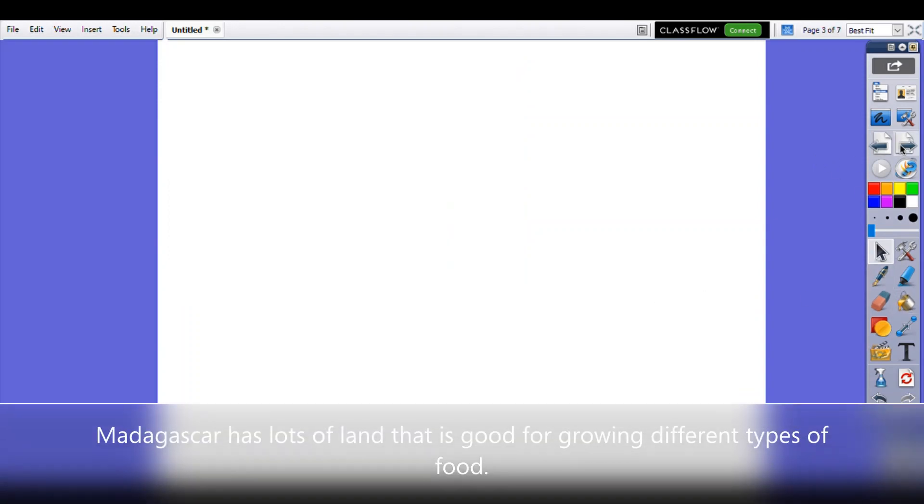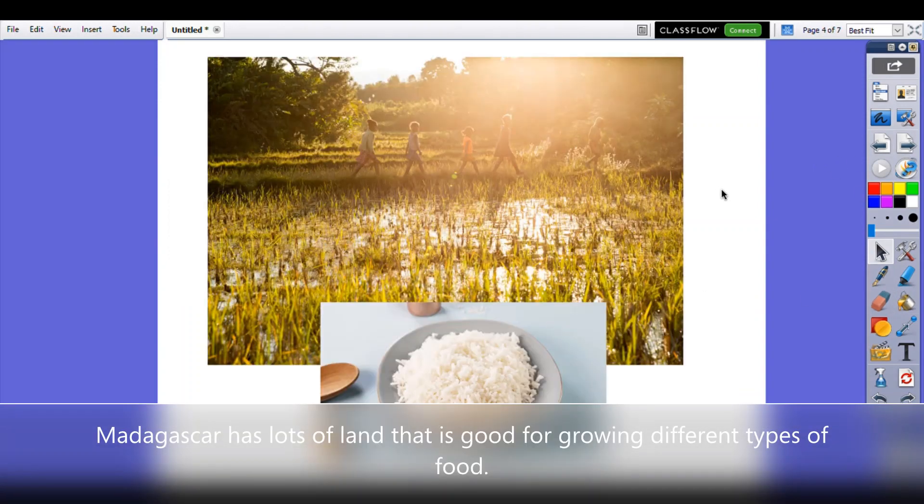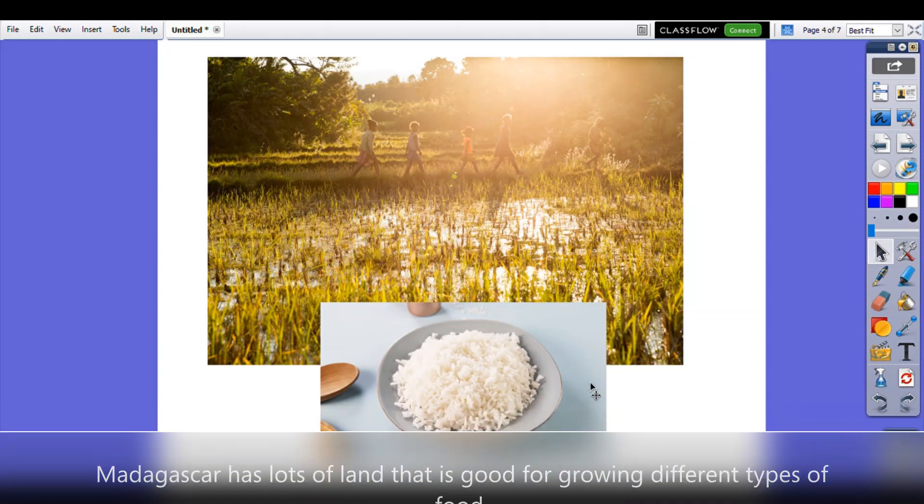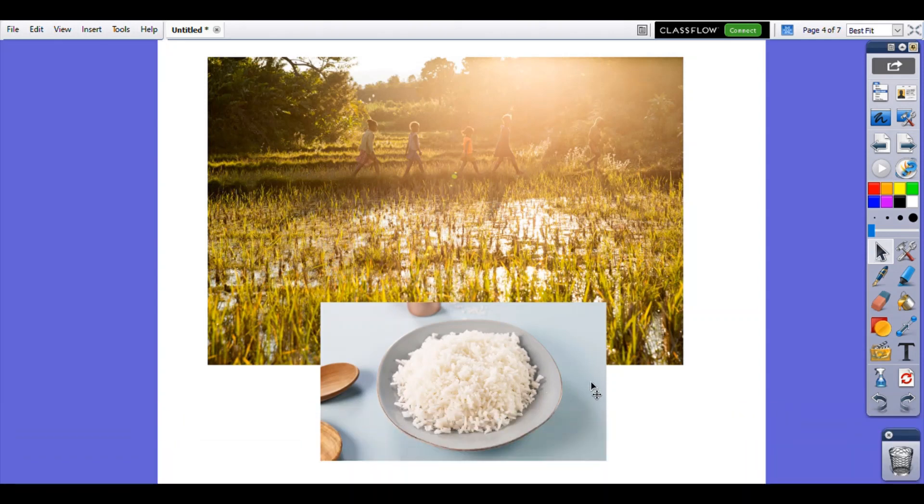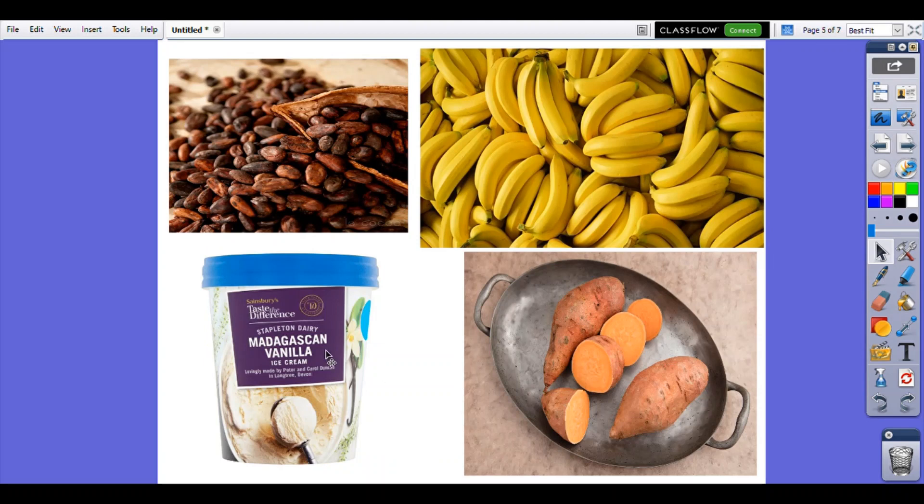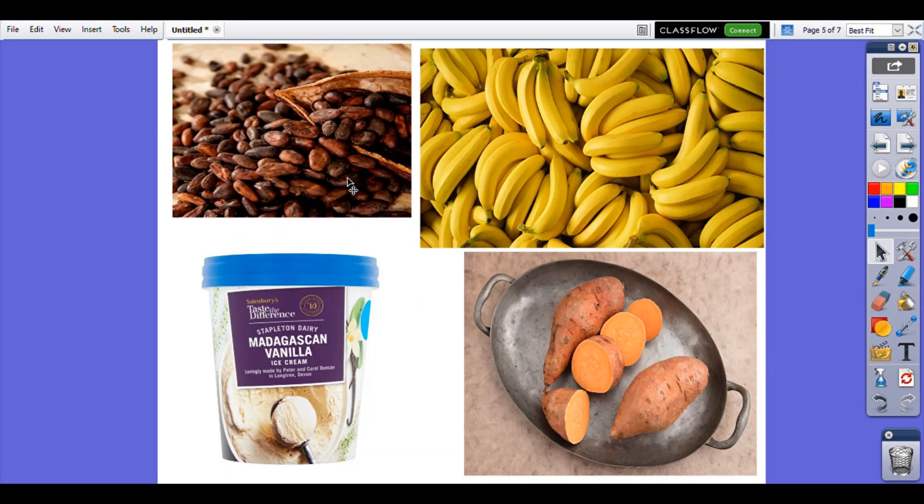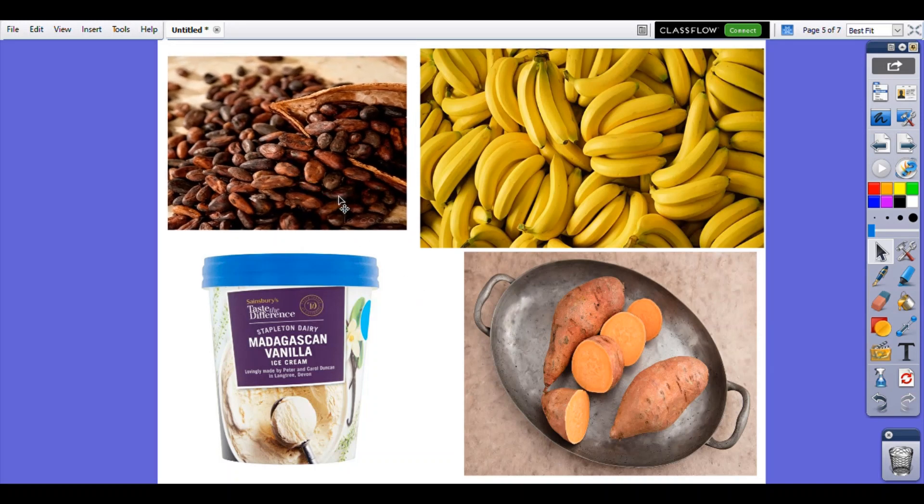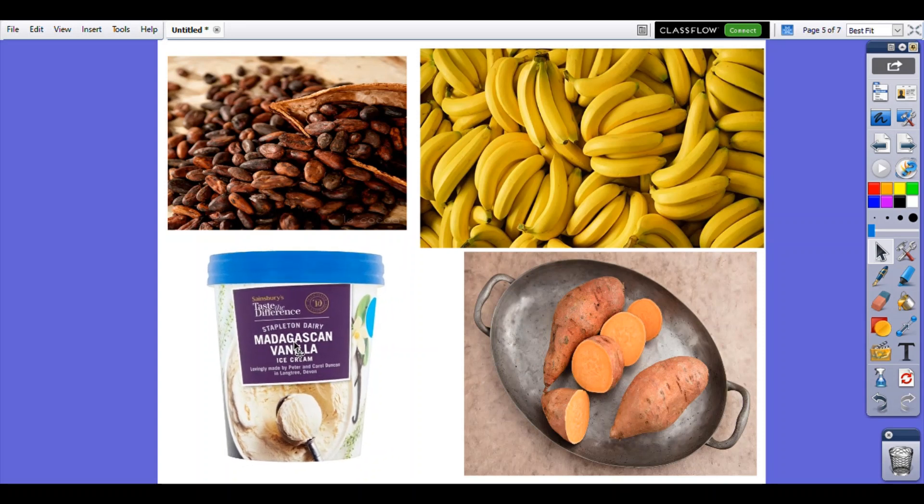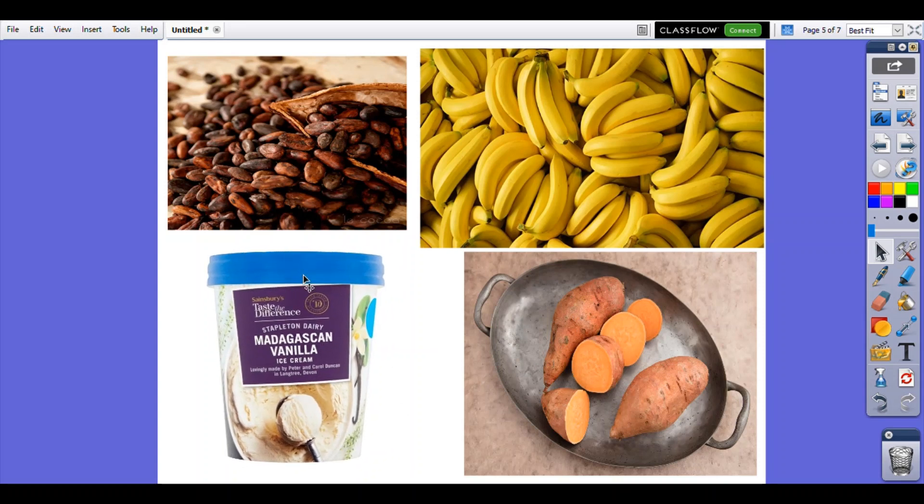Last thing we're just going to talk about some of the foods that are grown in Madagascar. Now I bet you know what this is. Rice. They grow rice in Madagascar in paddy fields that look a bit like this. They need lots of water to grow rice. And these foods are also grown in Madagascar. They're grown in lots of other countries too but Madagascar can grow these which are cocoa beans. Cocoa beans are used to make chocolate, delicious bananas, sweet potatoes.